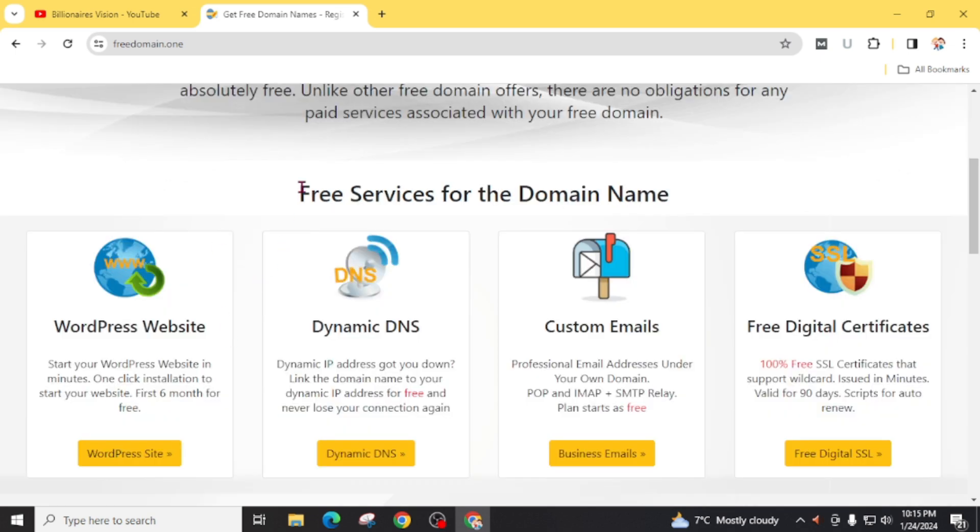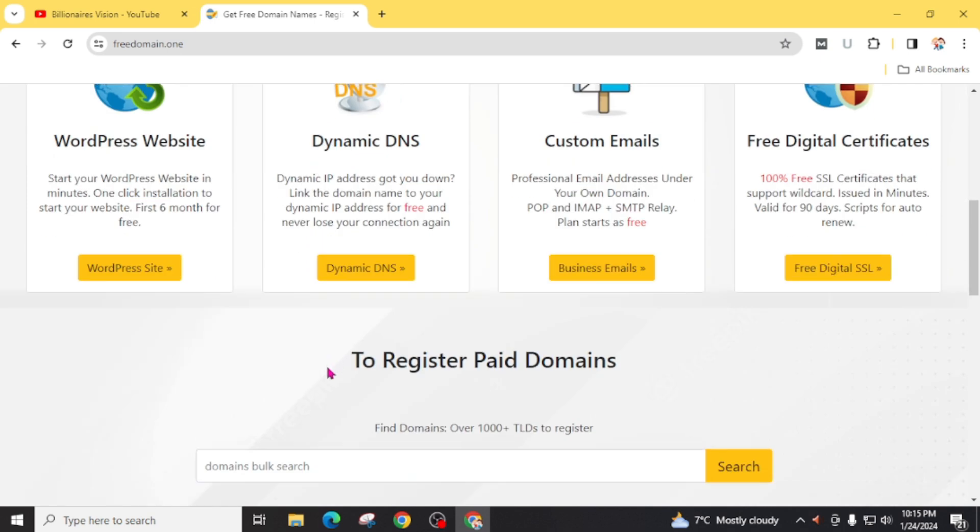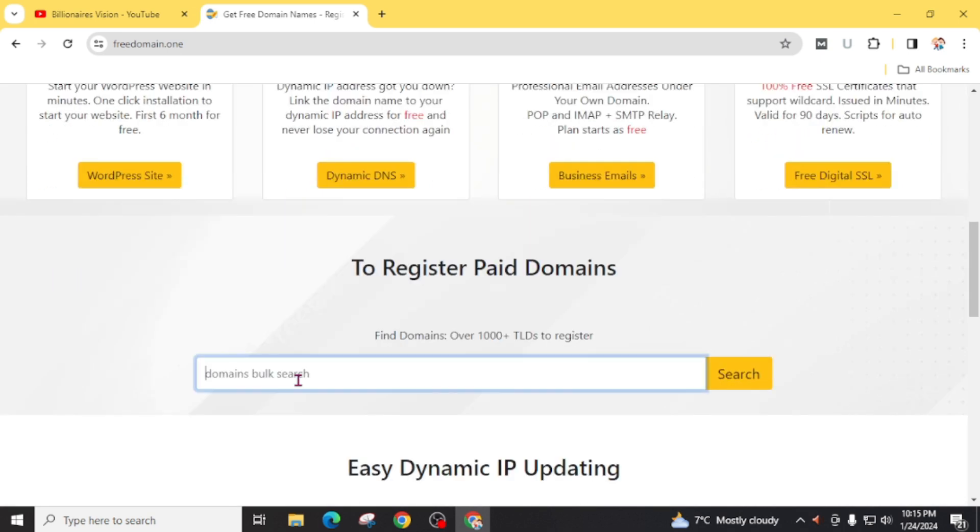Now you are going to get these free services for the domain name like WordPress website, dynamic DNS, custom emails, free digital certificate or free SSL certificate, and also if you want to register paid domain then you can register it from here.